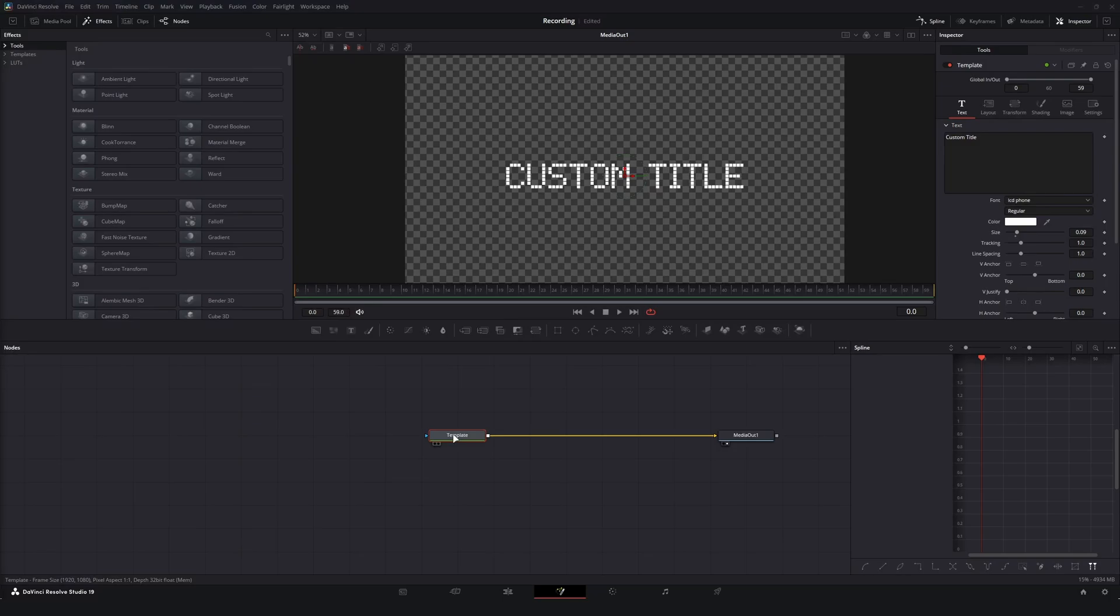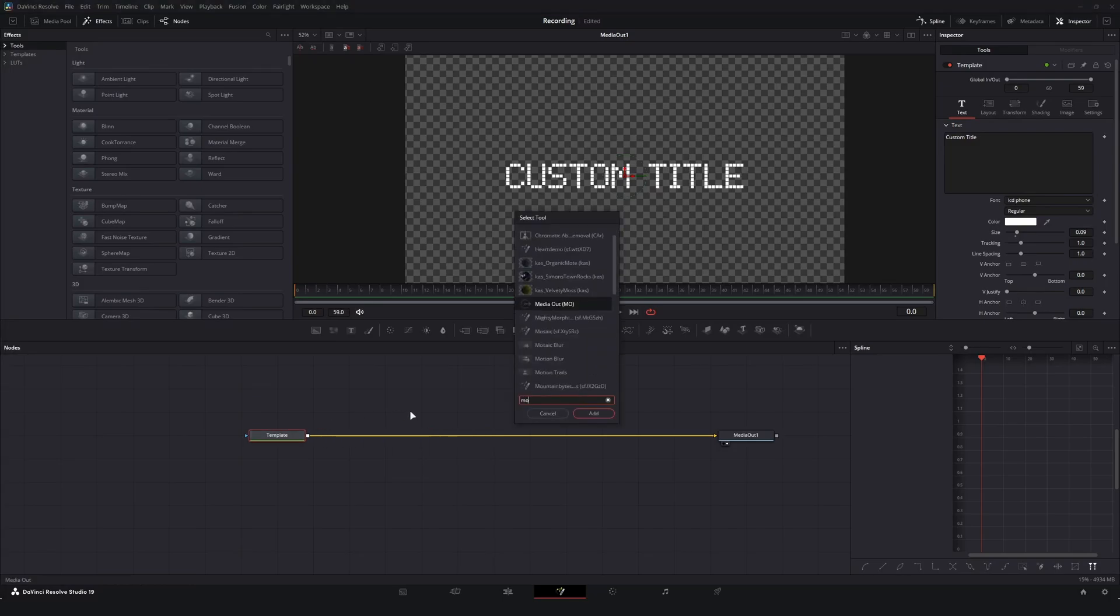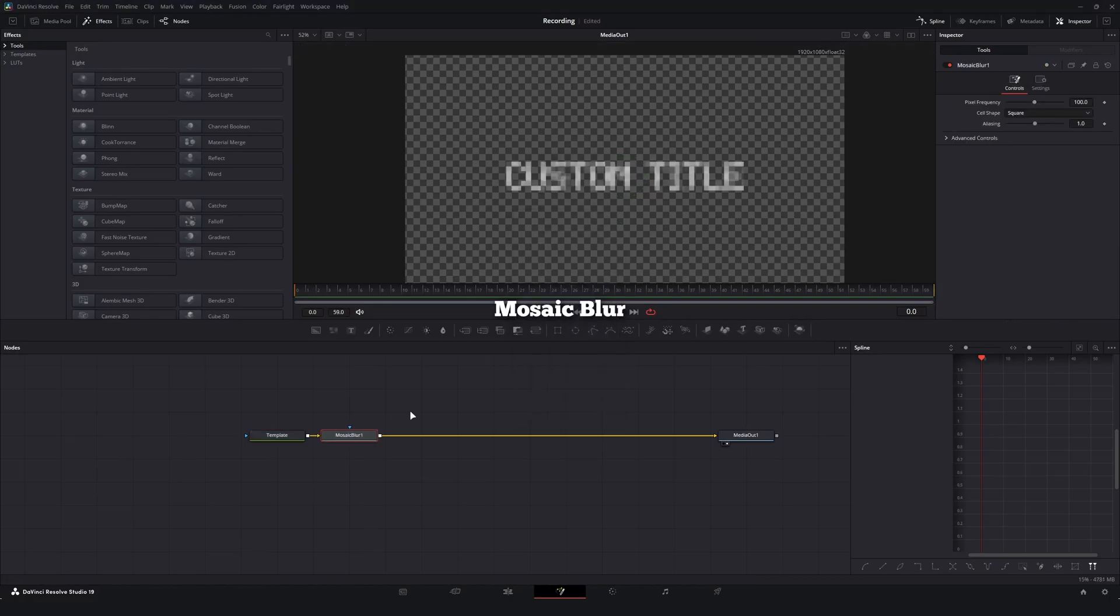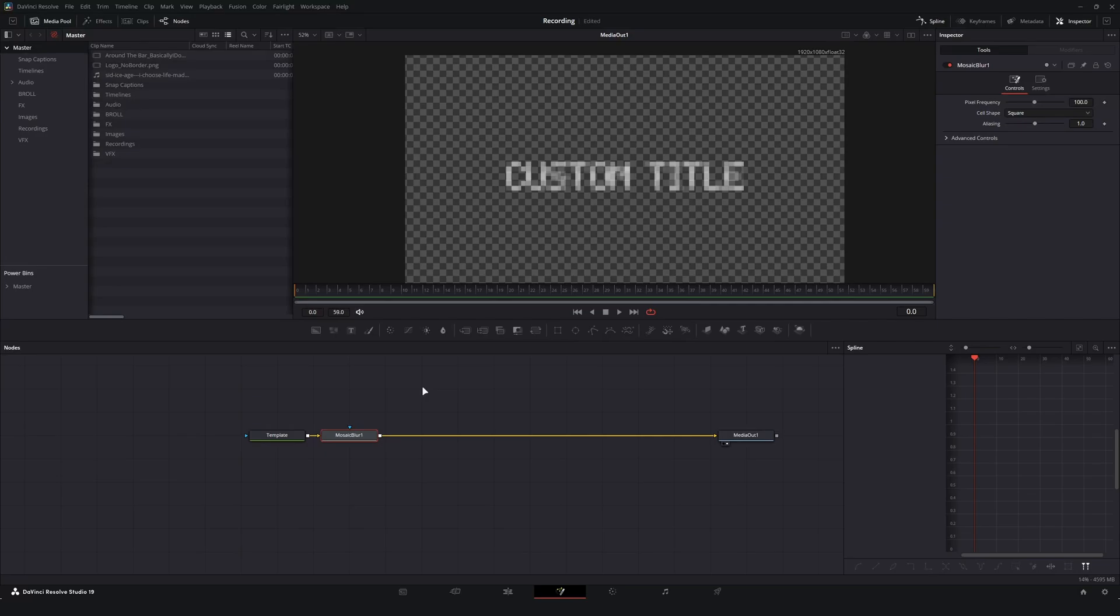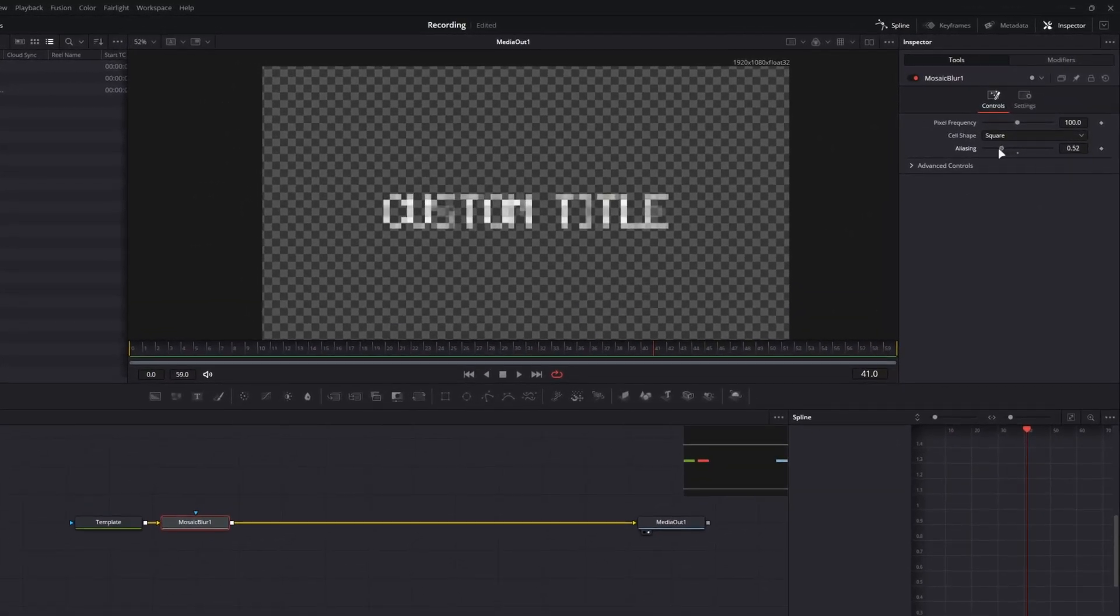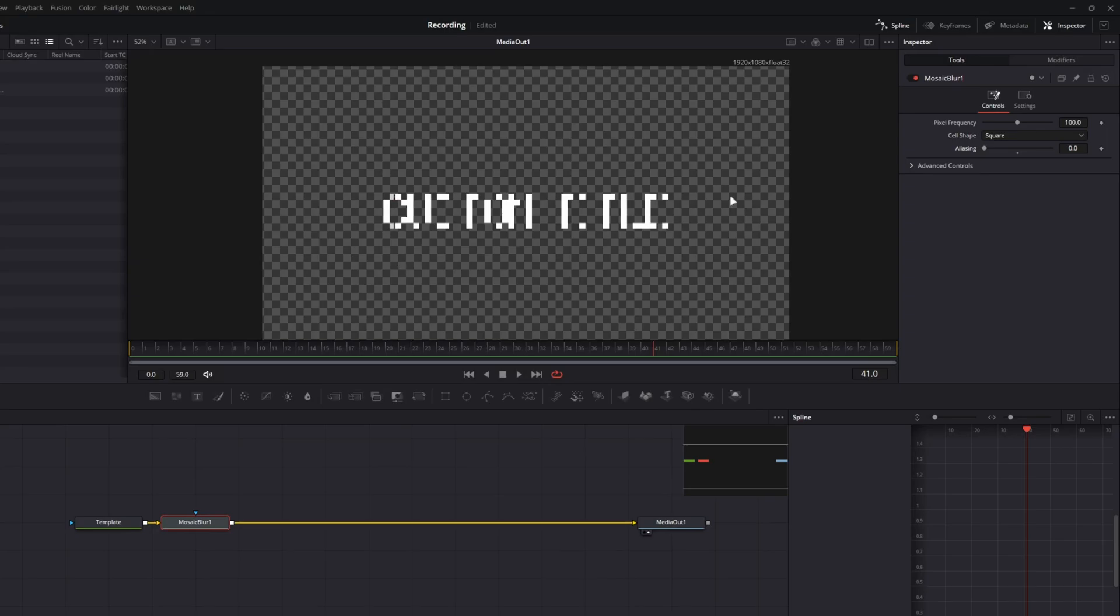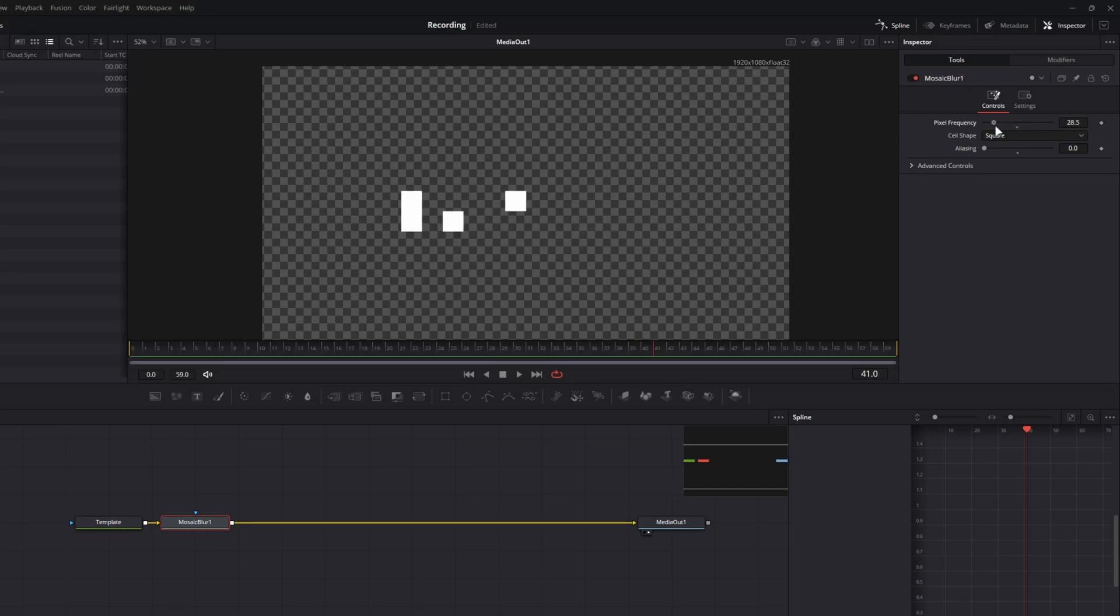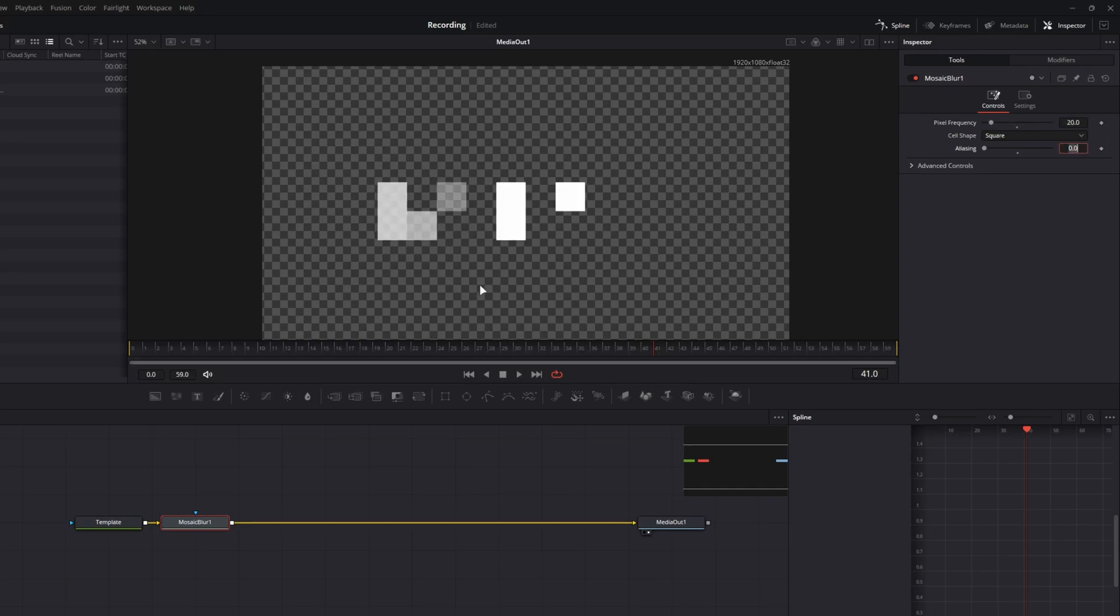From here we can do our animation and the animation is going to live all within one node. I'm going to go ahead and add in the mosaic blur node. This is going to be the key to our effect. Now there's going to be a few nodes that we add in here so I'm going to move fairly quickly. What we're going to want to do is first we're going to drag down the aliasing of our mosaic blur, and what this does is it kind of turns off the soft edges of our pixelation. Then we're going to decrease our pixel frequency and I'm going to go to 20. That seems like a nice even number.